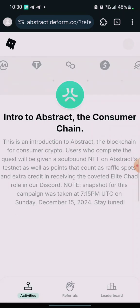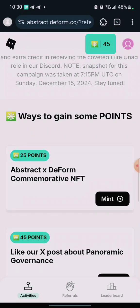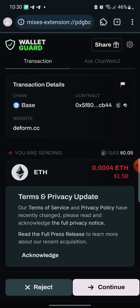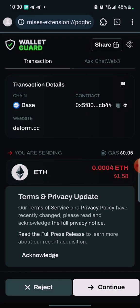Make sure that you mint this NFT guys. This project is actually going to be massive — Abstract is going to be massive. I'm still here to mint the NFT. It says 'Transaction Cancelled' — if you experience this, you just have to keep trying.